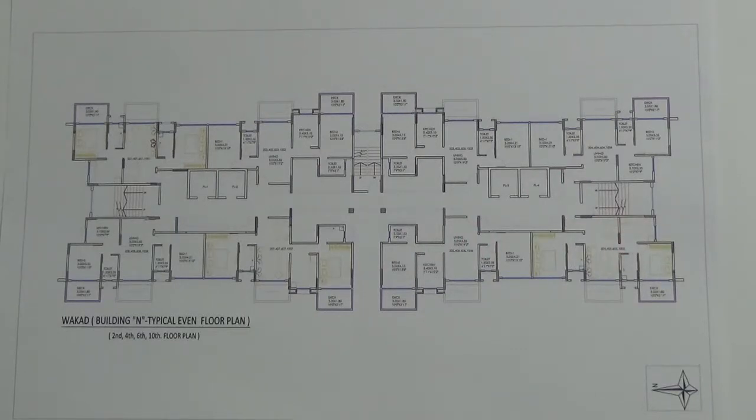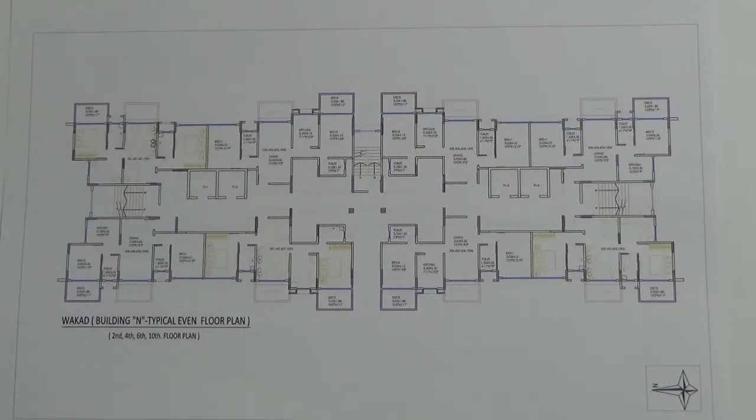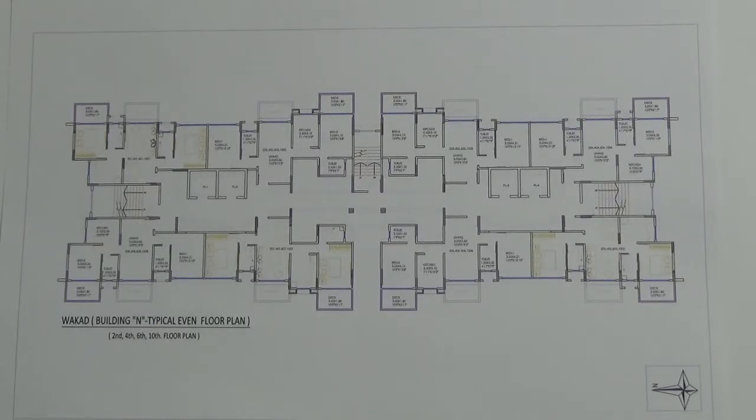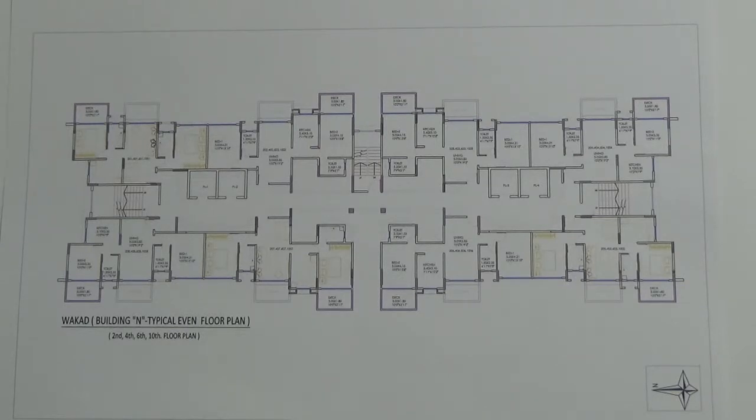The unit dimensions for 2BHK are ranging from 700 square feet to 740 square feet. It comes with one car parking, and the facing of the apartment will be either East or West facing.